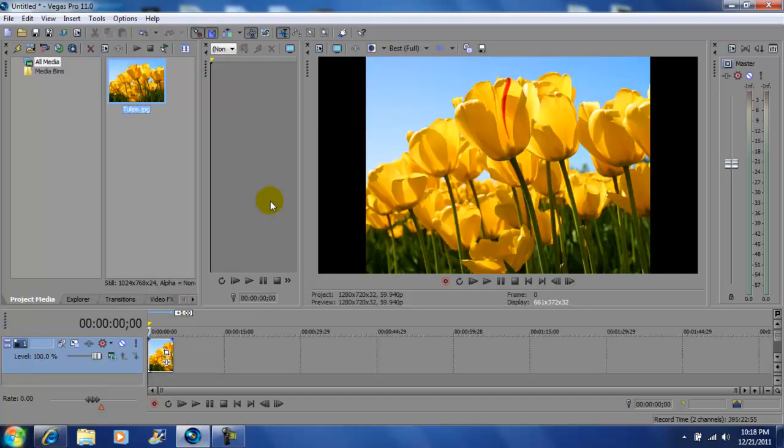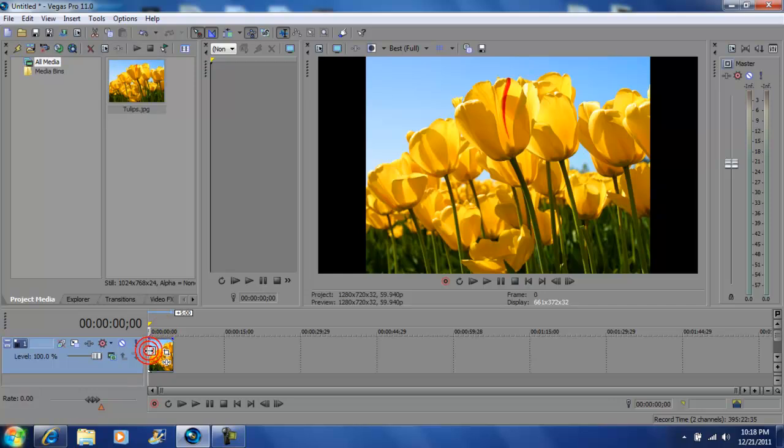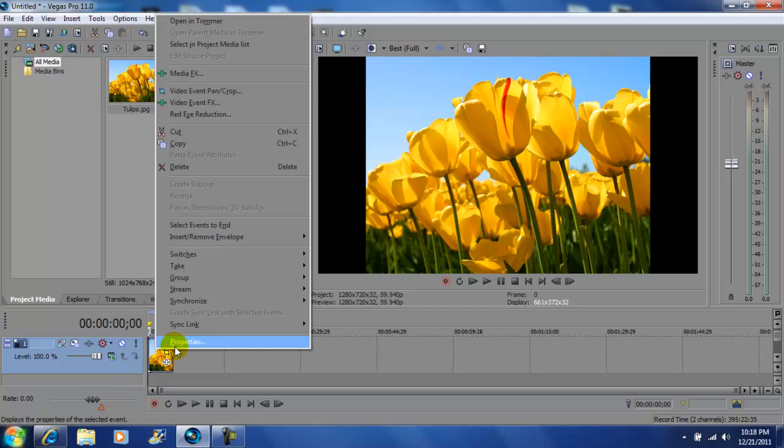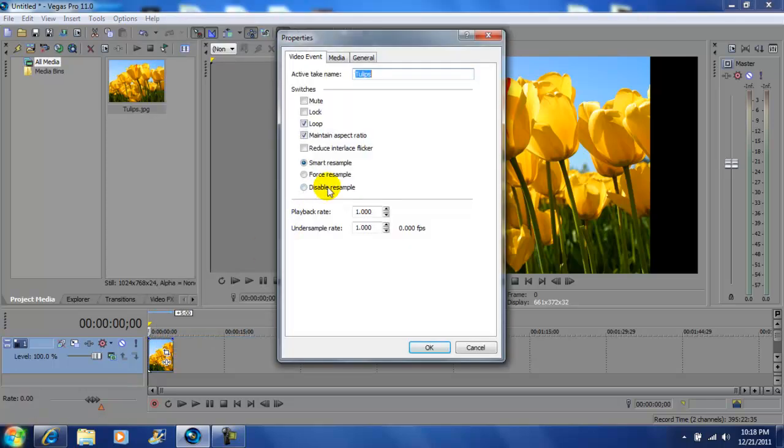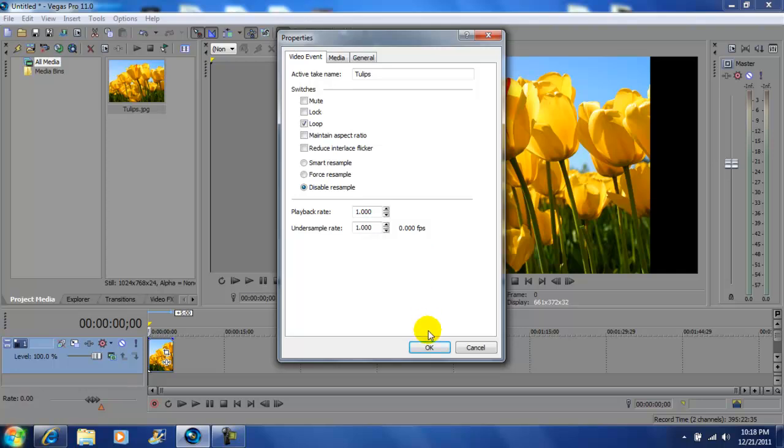You'll notice when you bring pictures or videos in, sometimes you'll get black bars on the right and left. To get rid of that, I usually go to the beginning of my clip, highlight the box, right click anywhere in the box, and go to properties. Next you want to check this box right here, disable resample. Then you want to uncheck maintain aspect ratio, uncheck it and click OK.